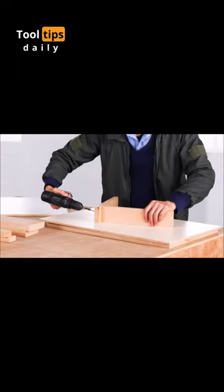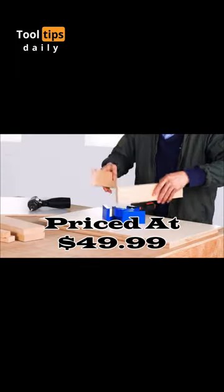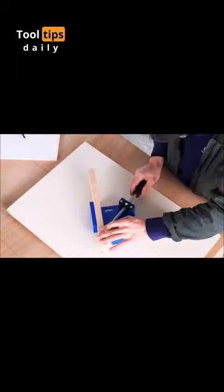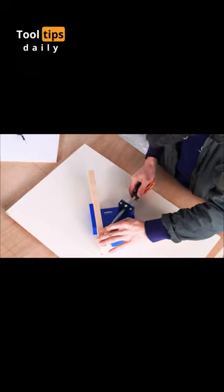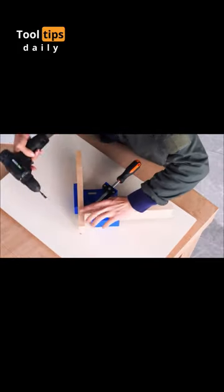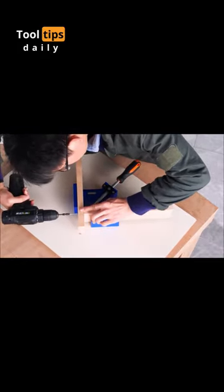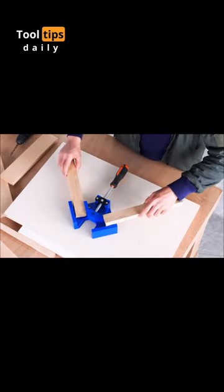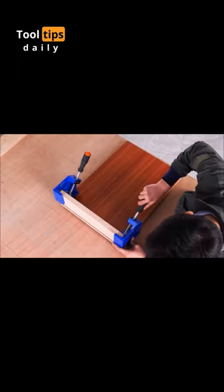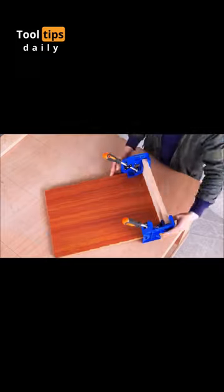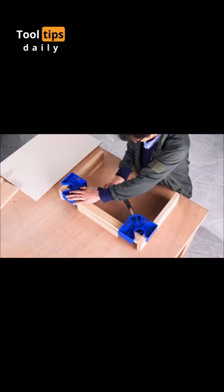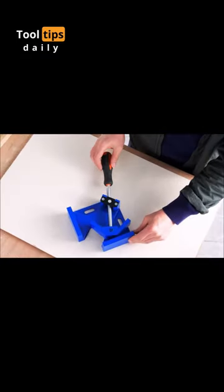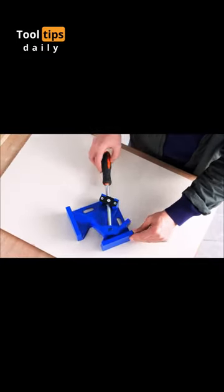Number 3. The Corner Clamps for Woodworking Set of Four, priced at $49.99, is a reliable and versatile tool for any DIY enthusiast or professional woodworker. These 90-degree right-angle clamps are constructed from premium aluminum alloy die-casting material, ensuring sturdiness and durability.